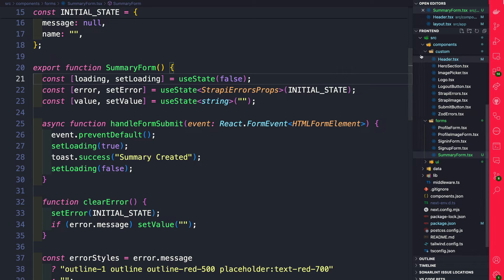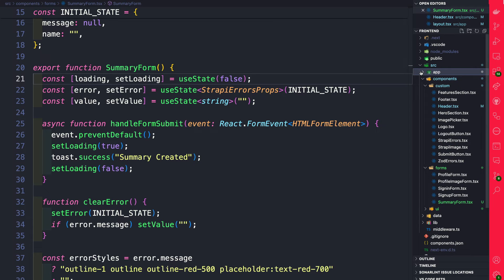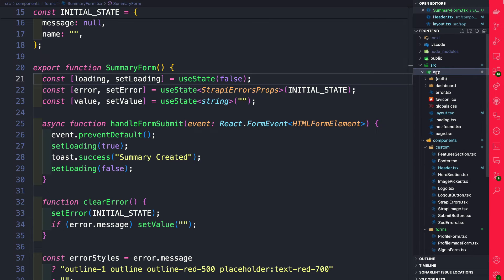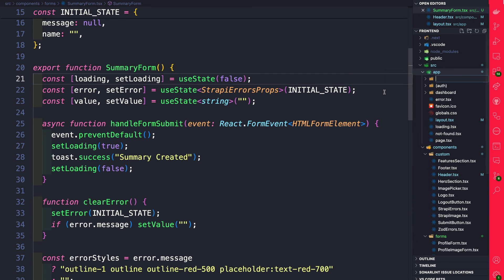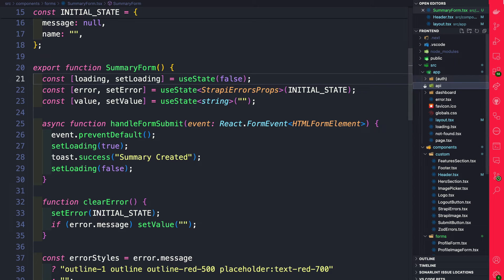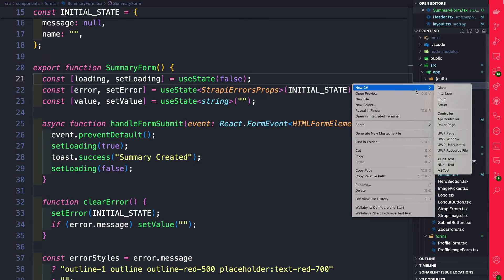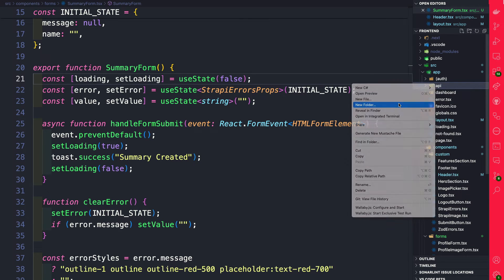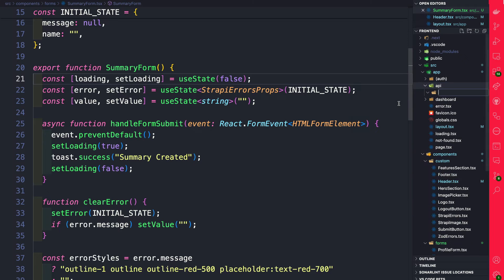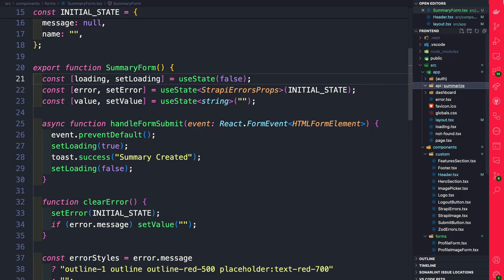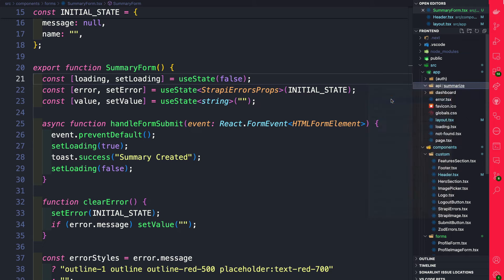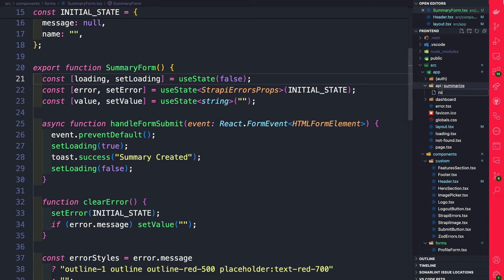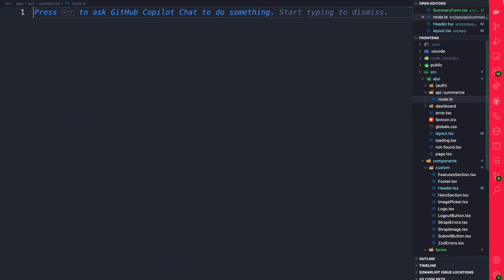In our project let's navigate to app and we're going to create a new folder and we're going to call it API. Inside this folder we're going to create another folder and we're going to call it summarize. Inside the summarize folder we're going to create a file and we have to name it route.ts to signify our route handler.